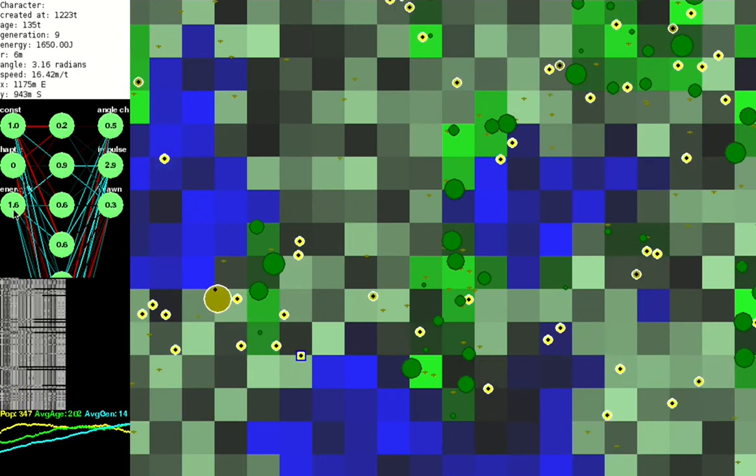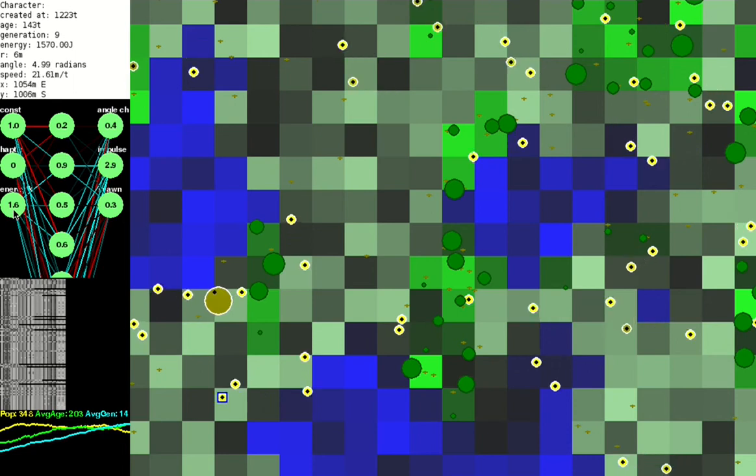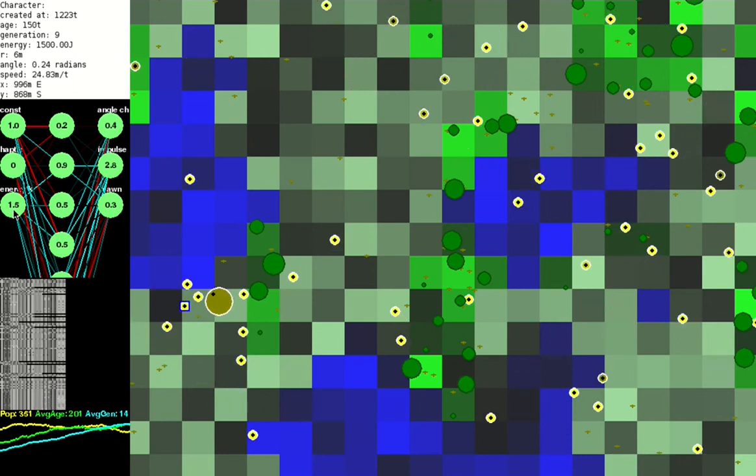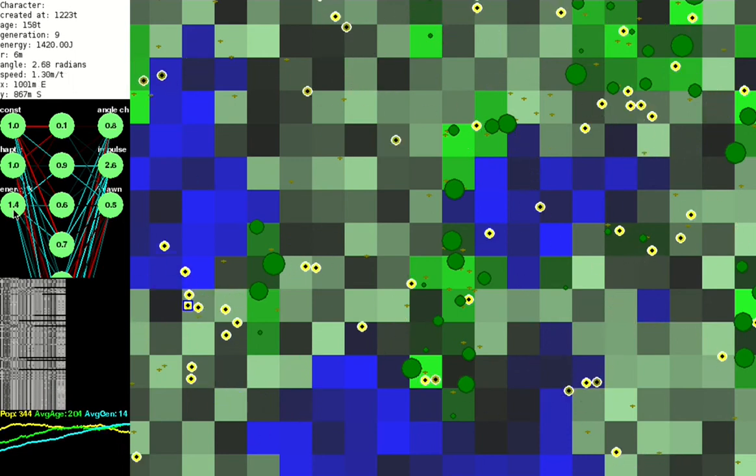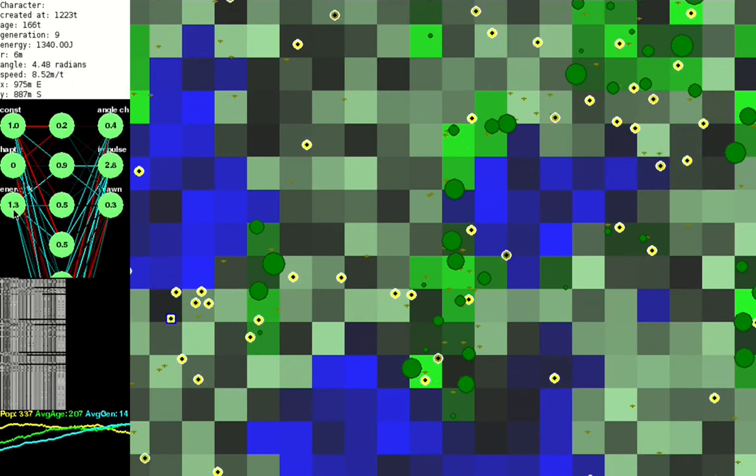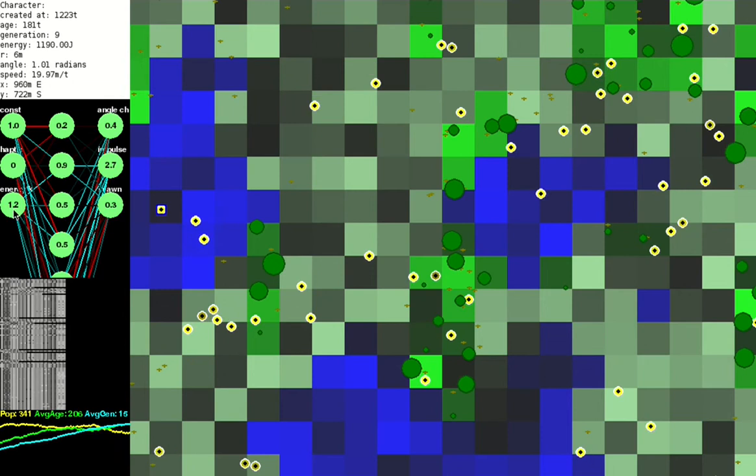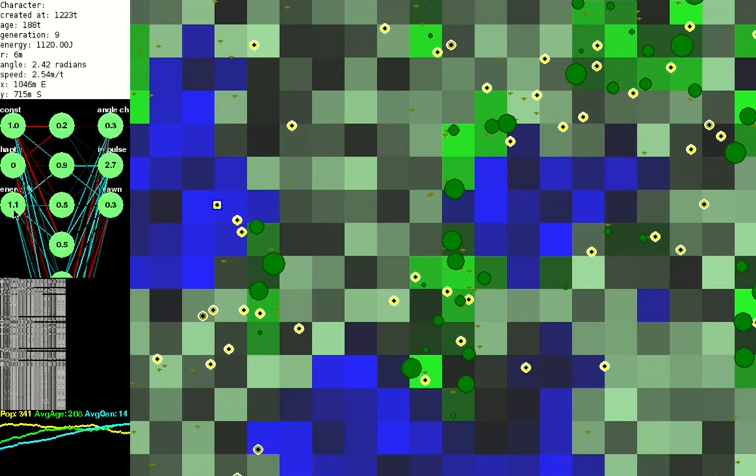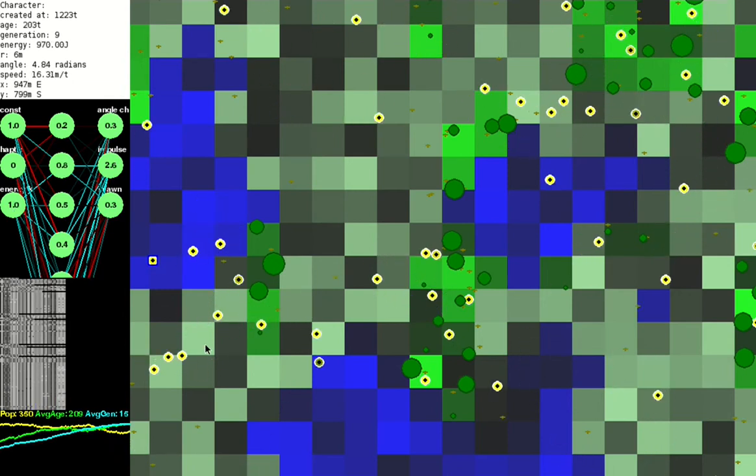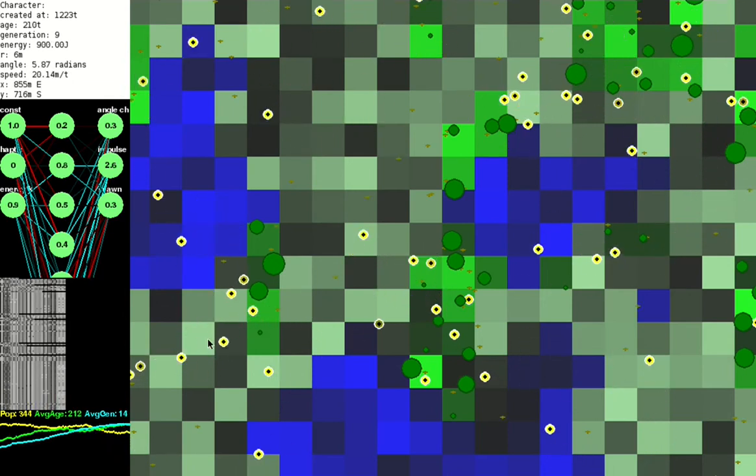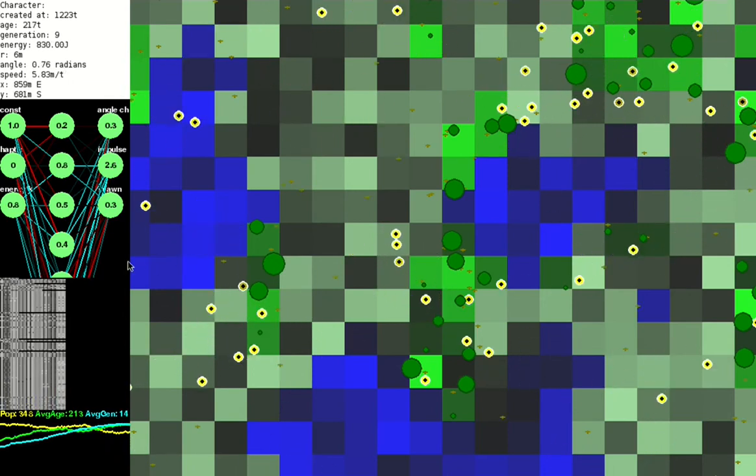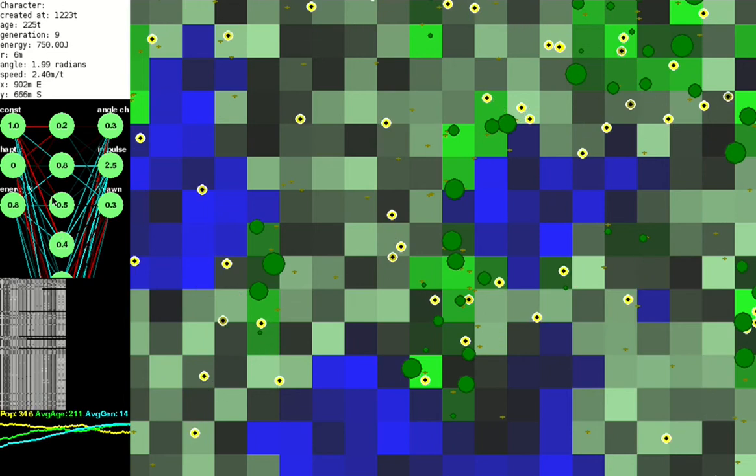The creature can also sense how much energy it has. It starts turning a deeper yellow color, and then eventually disappears when it runs out of energy.